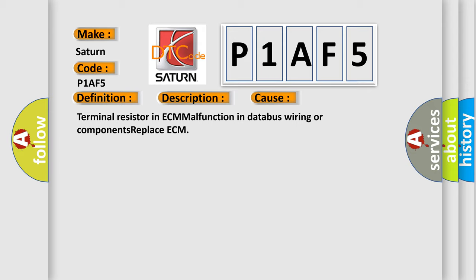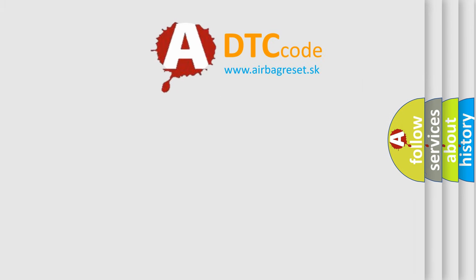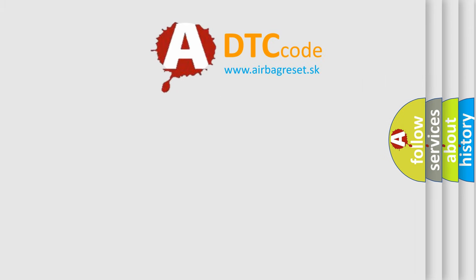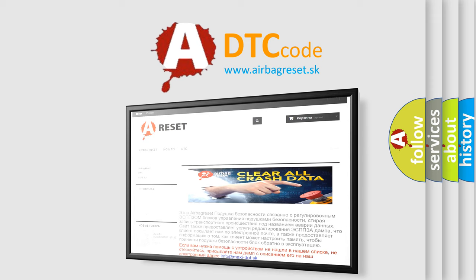The Airbag Reset website aims to provide information in 52 languages. Thank you for your attention and stay tuned for the next video.